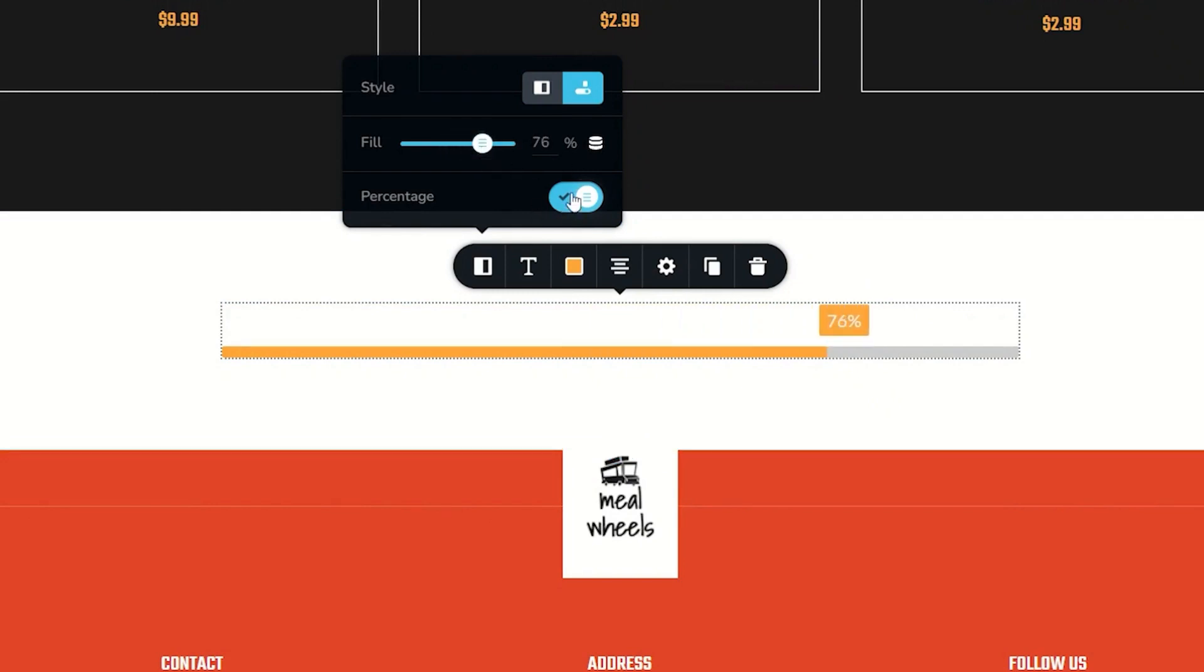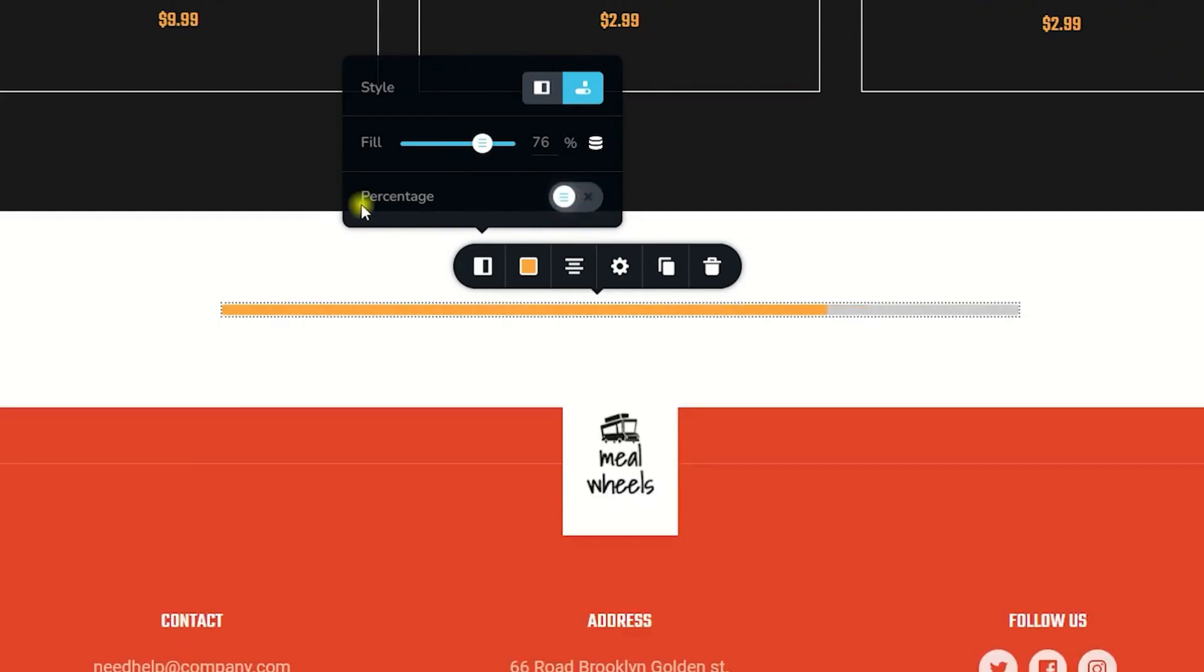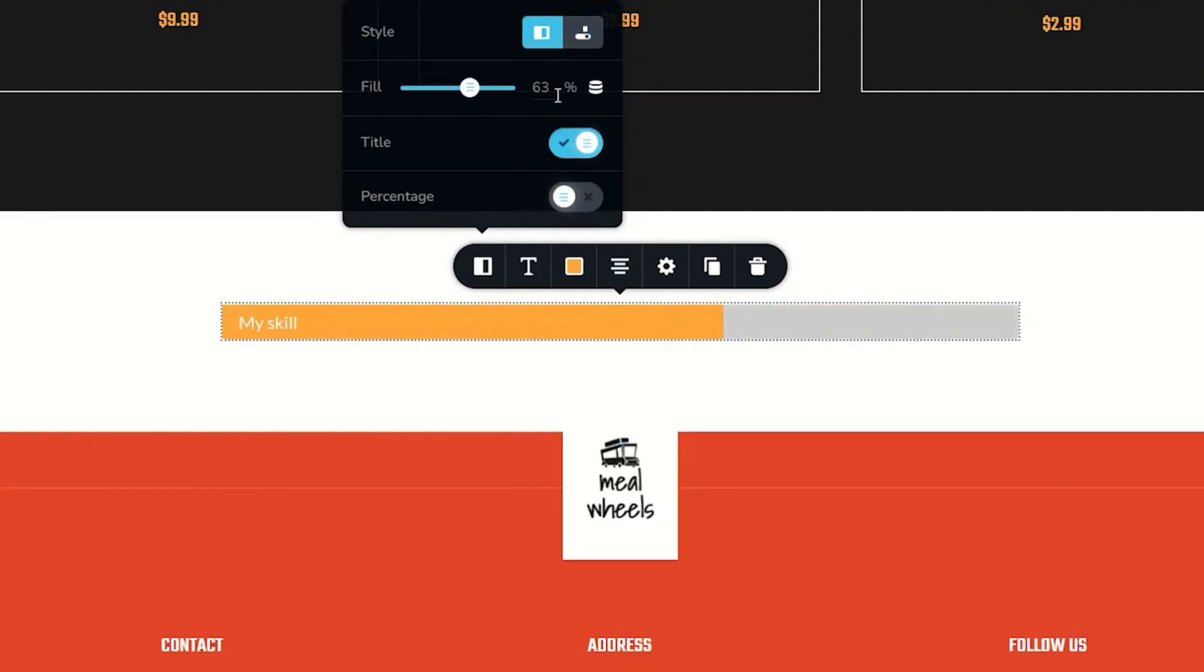If you're not working with percentage and you just want to have the fill you can deselect percentage and then you just have the line. This would be better to put it back to the first style.